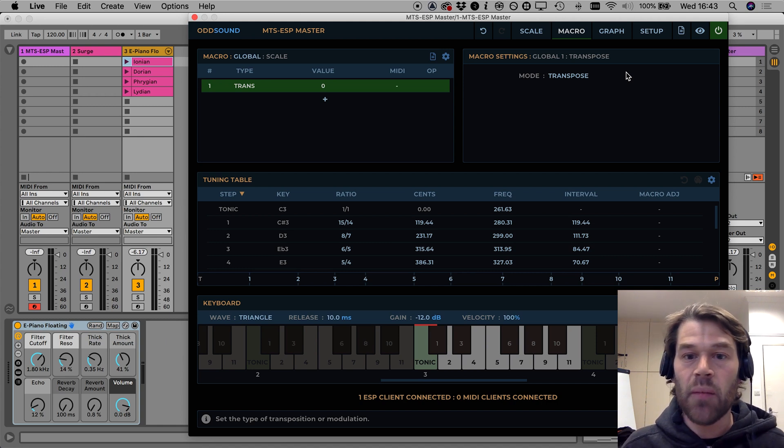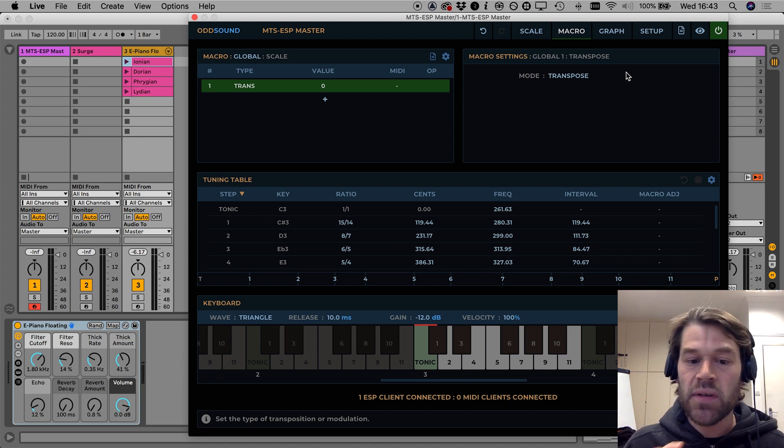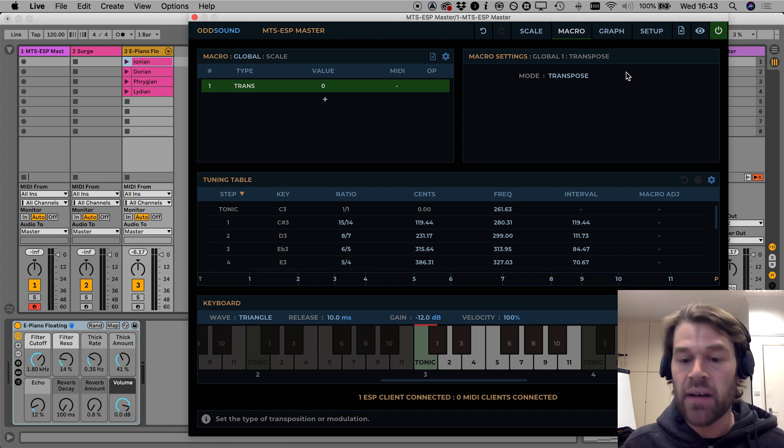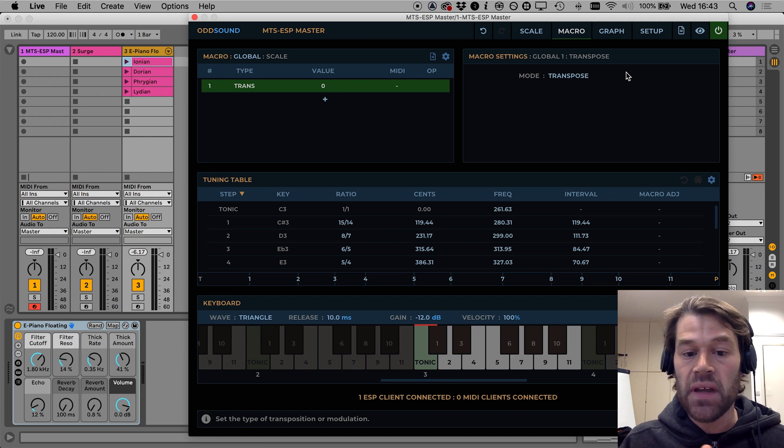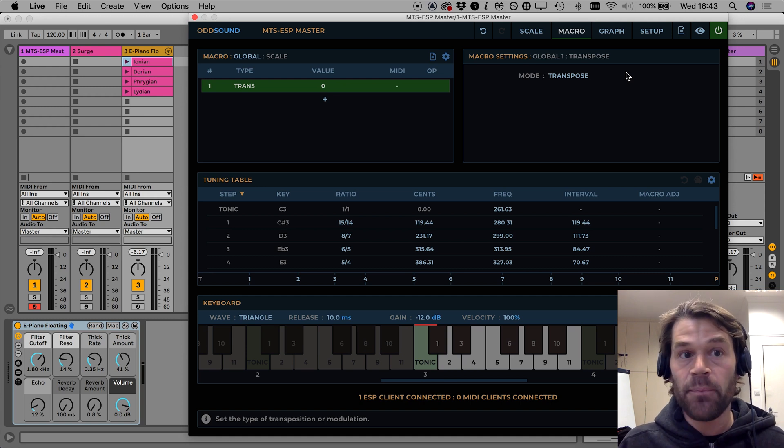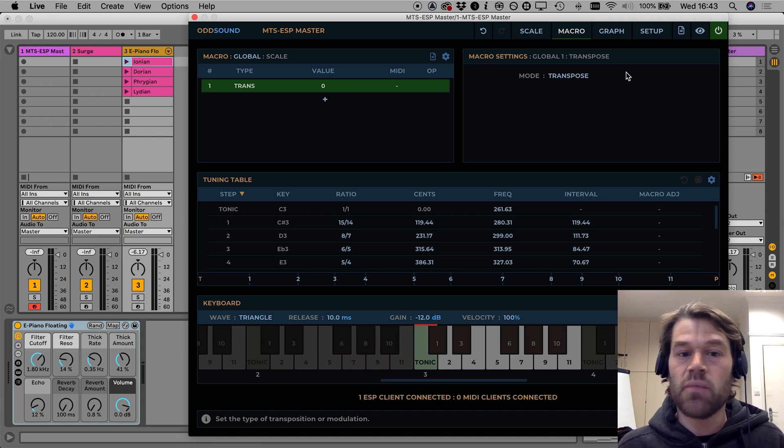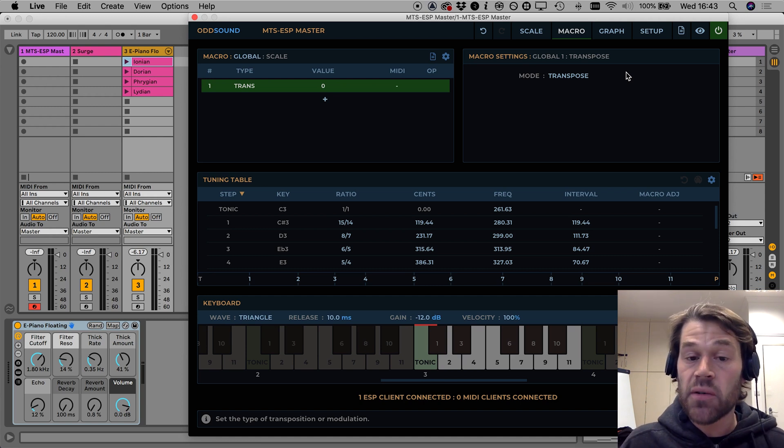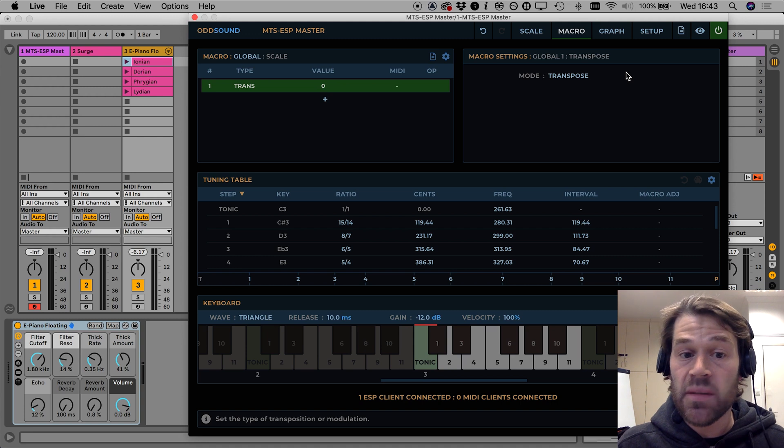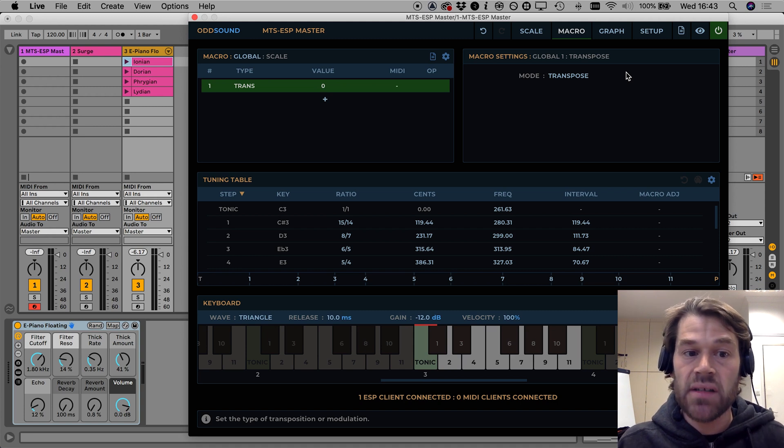The second thing it might do is rotate the interval pattern of the scale and I'm just going to quickly step to the side to talk about that to make sure we understand what's going on.